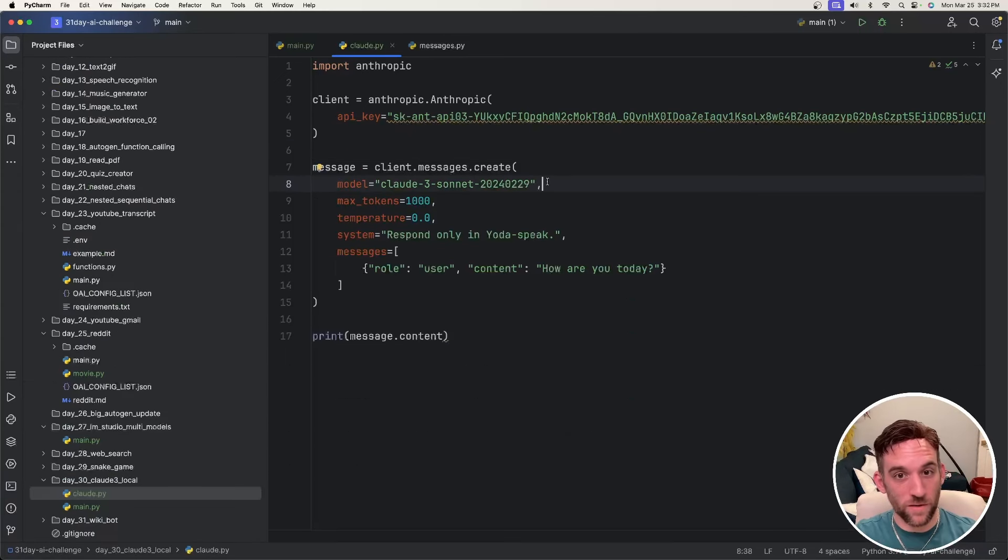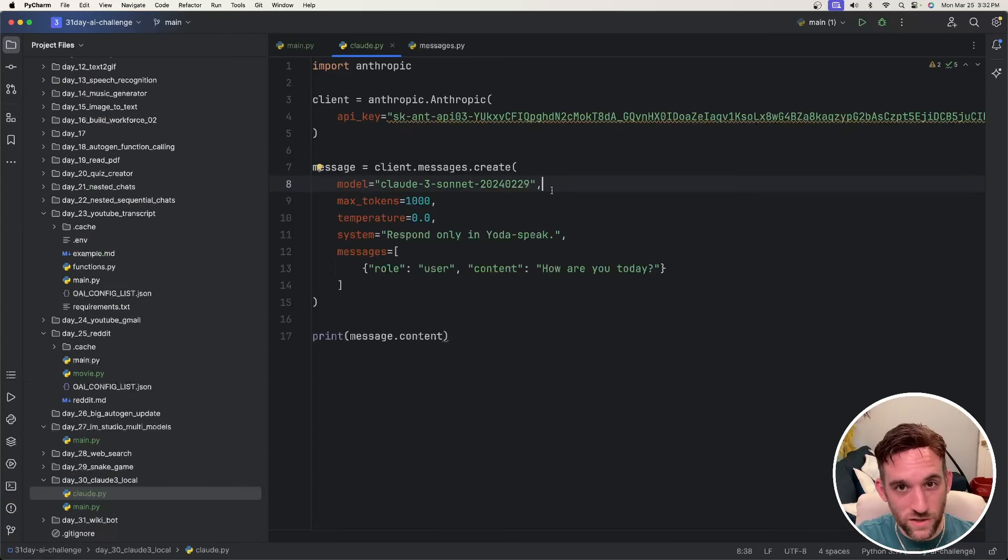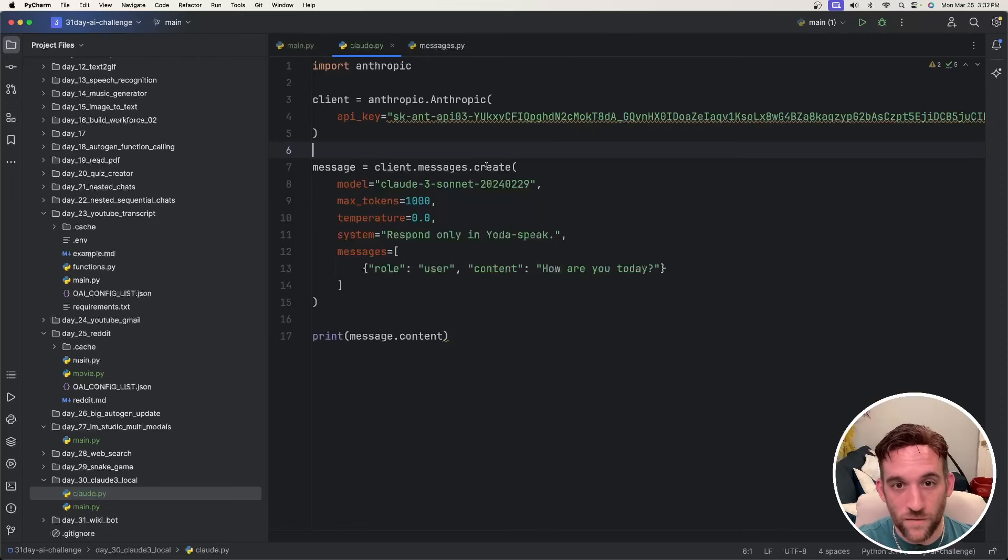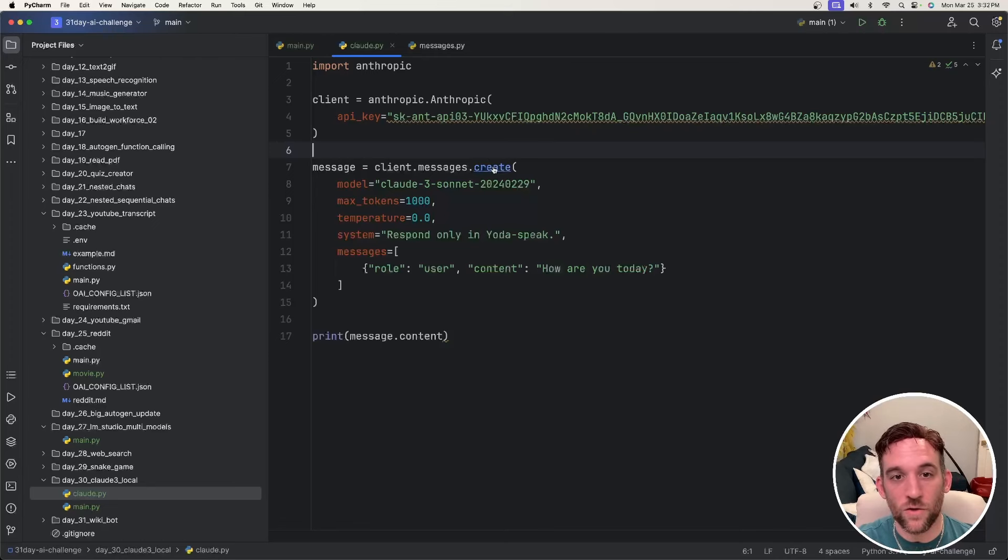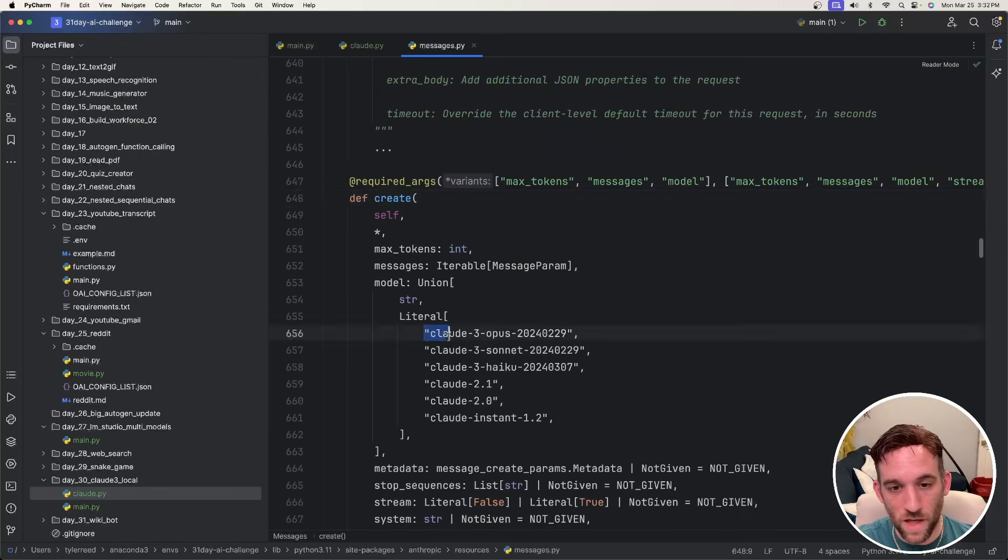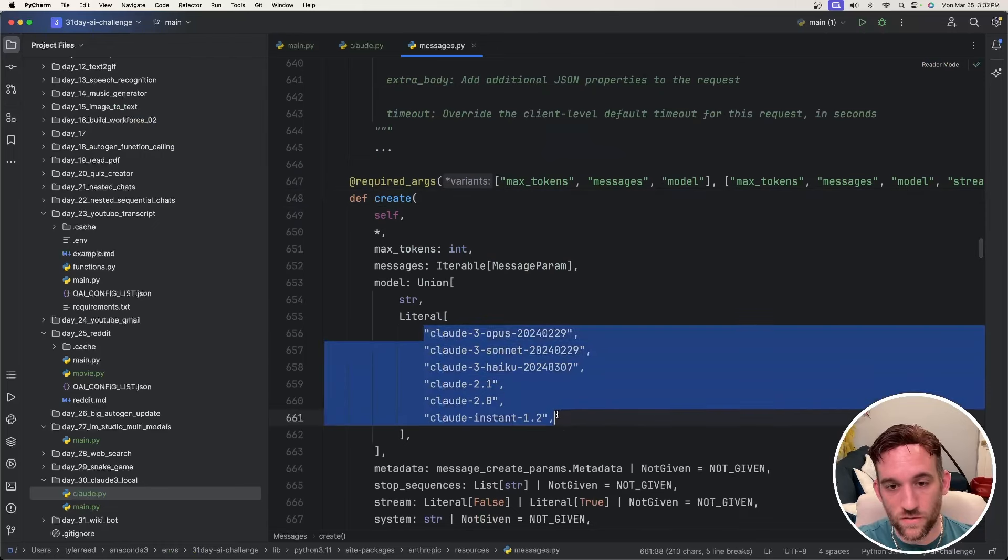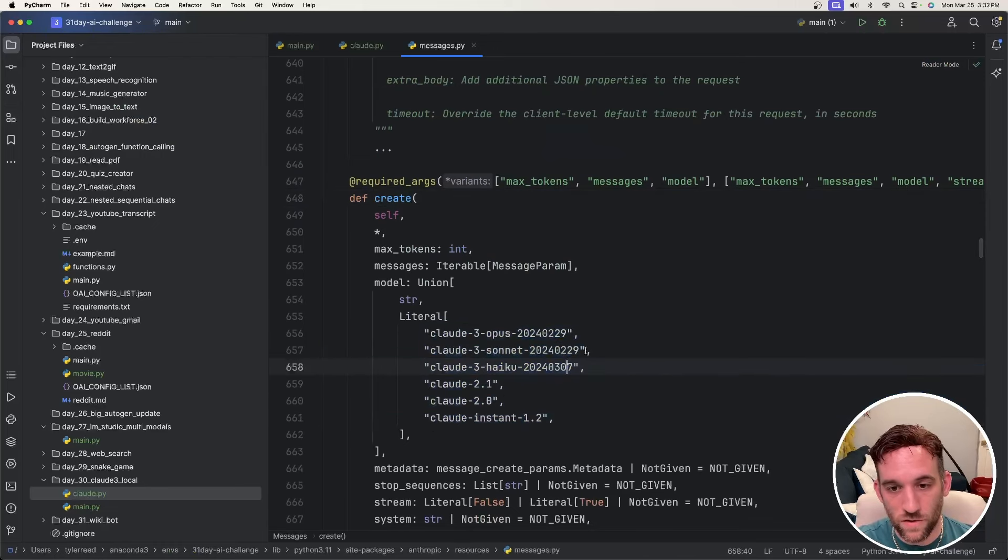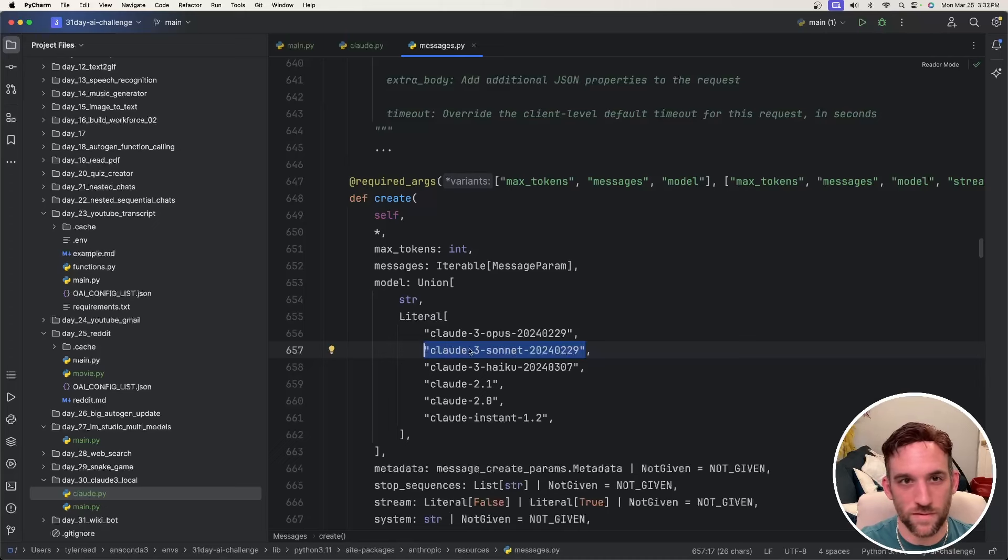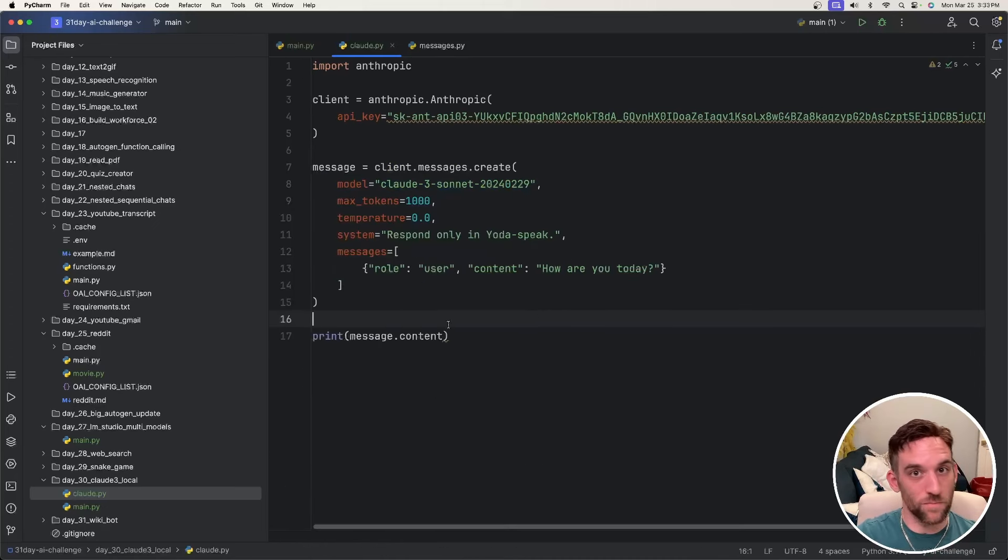Now, at the time of this video, the versions of the models might change. So if you want to know exactly which models you can choose from, if you go into the create method here of the client, right here, it has all the models that you can choose from. So I actually want to choose the sonnet because I know that it's cheaper than the opus. Okay, now that we have all this set up, let's just run it.